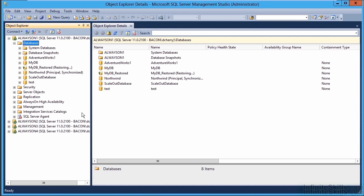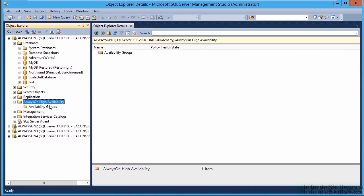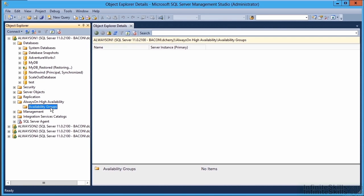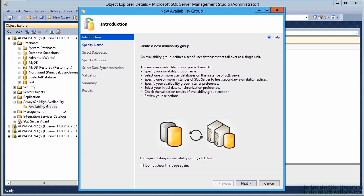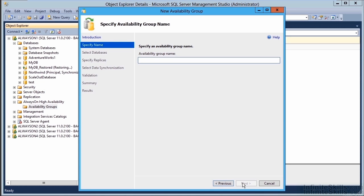To set up the Always-On Availability Group, open the server that has your production copy of your databases, expand Always-On High Availability, and open the Availability Groups folder. Just like Database Mirroring, this can be done live on a production system with little to no impact. The only real impact is that you'll want to disable traditional transaction log backup jobs during setup so the logs remain in the transaction log file. Right-click on Availability Groups and click New Availability Group Wizard. After clicking past the welcome screen, specify an Availability Group name — I recommend naming it the same as the Availability Group Listener.